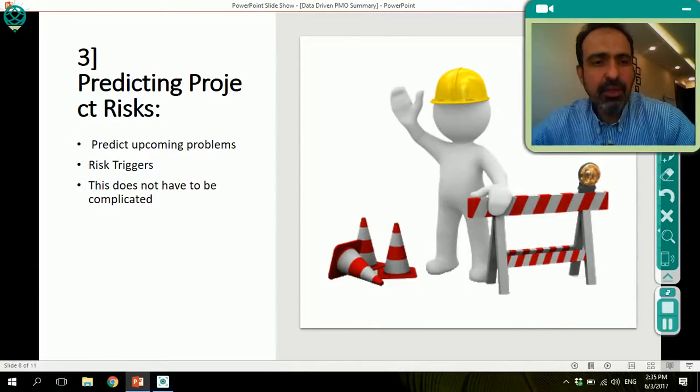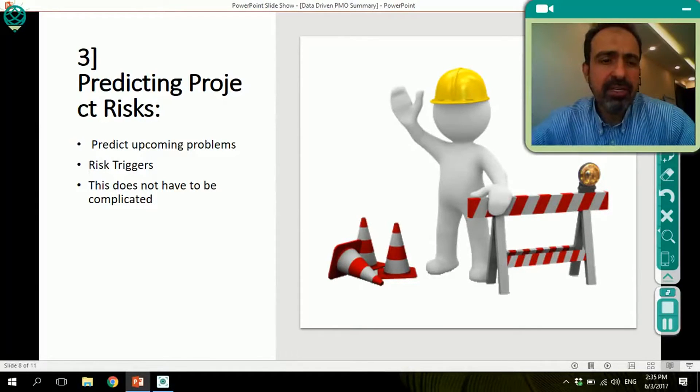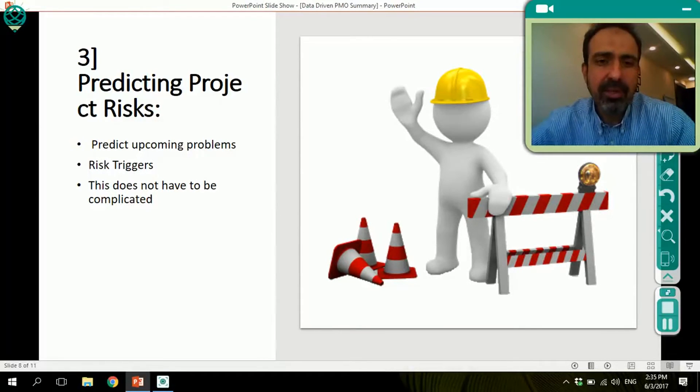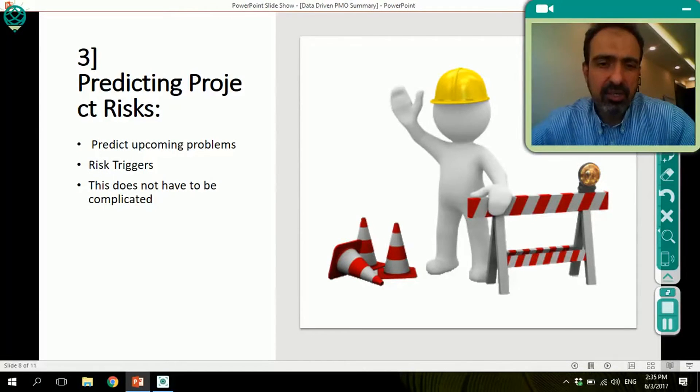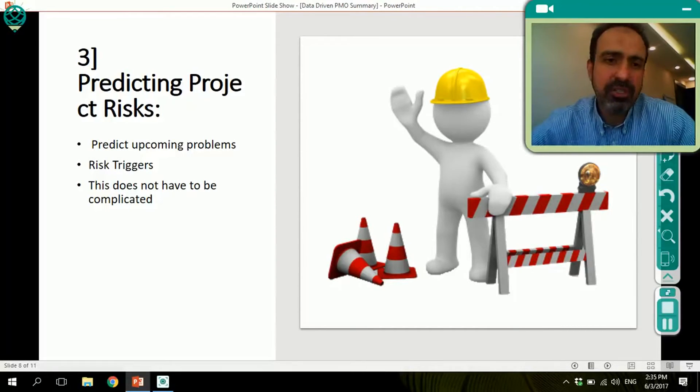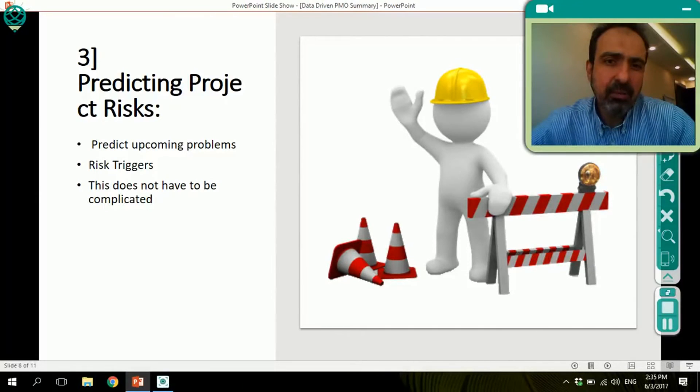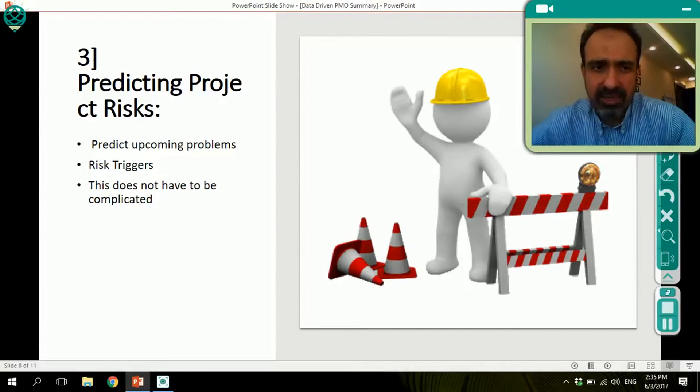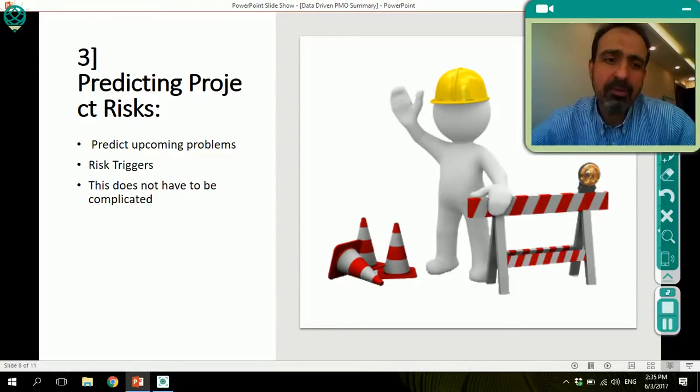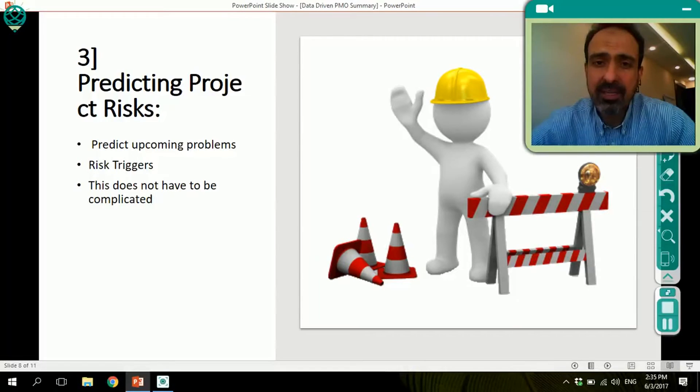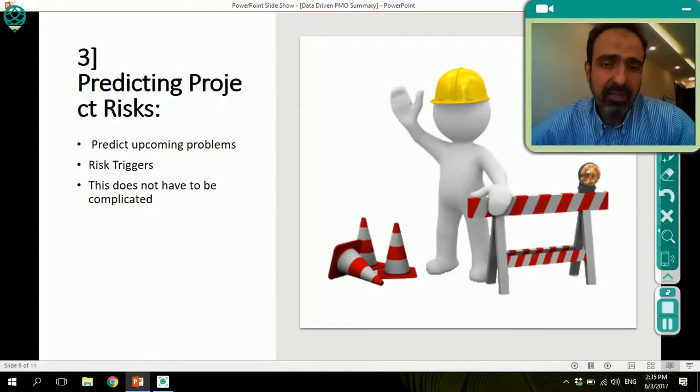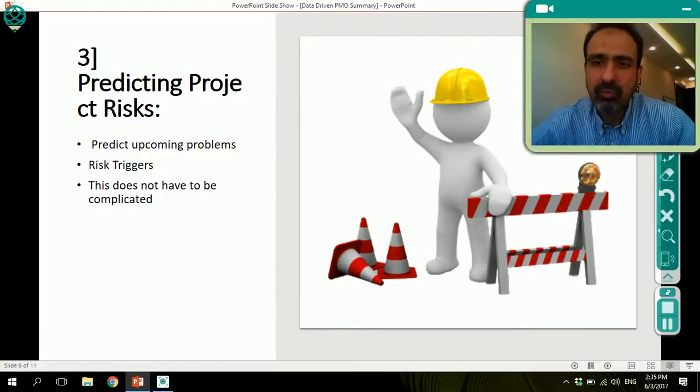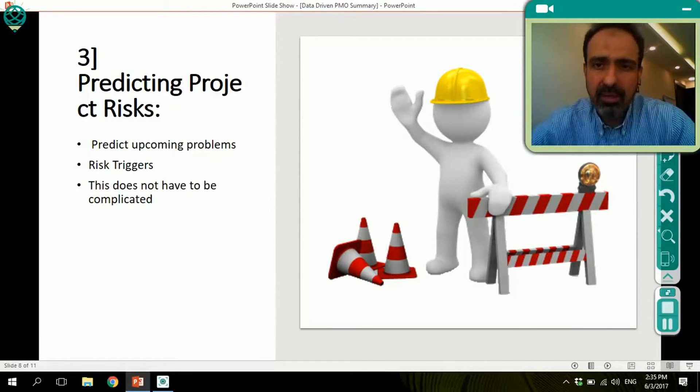The third thing we can use data analytics for is predicting project risks. Looking at previous patterns of project risk and how risk happens, we can identify certain risk triggers that occurred on previous projects before certain risks happened. And from these triggers, being able to identify this is easier today with data analytics. Identifying these risk triggers will help us predict upcoming problems on our current projects. And again, this with the current availability of tools, it's not that difficult or complicated. It requires a data scientist to work with you, somebody who understands data architecture, but other than that, it is really doable.